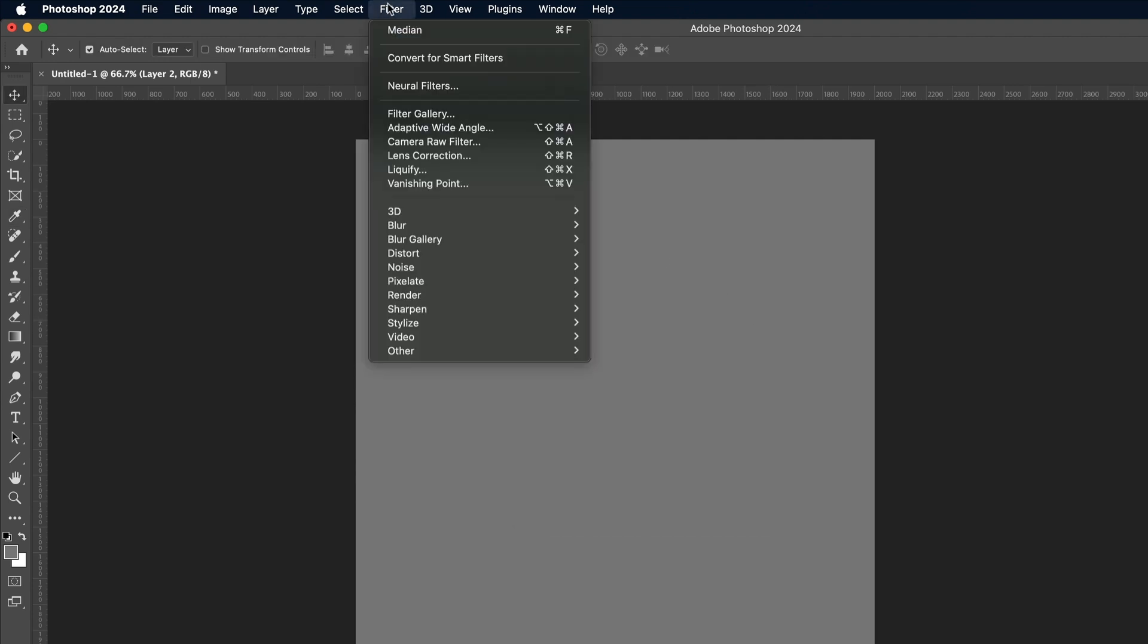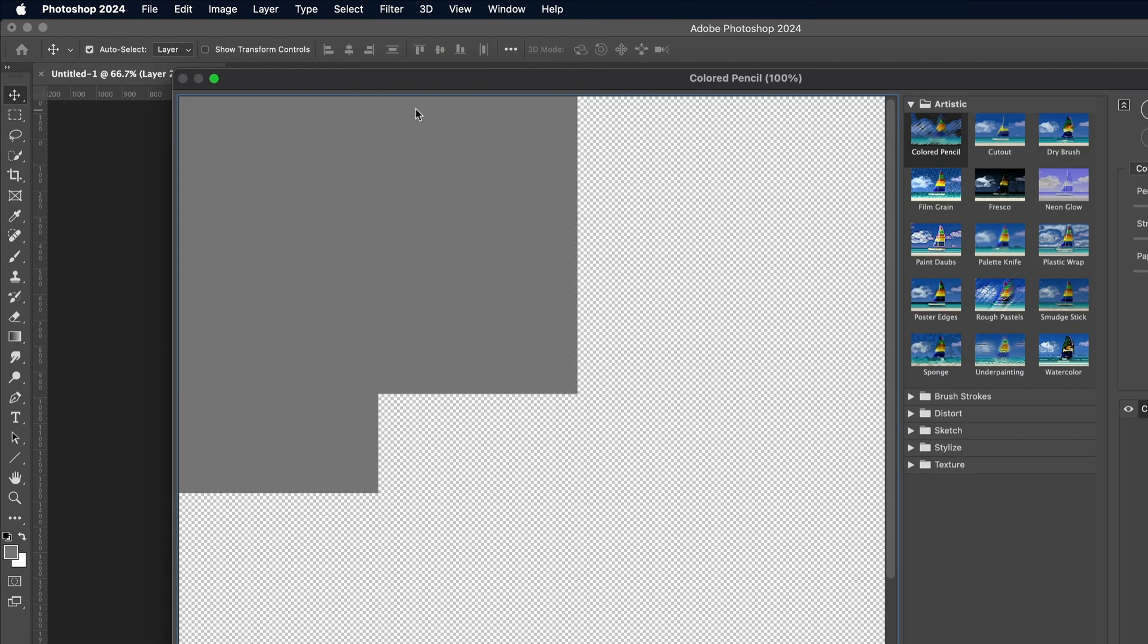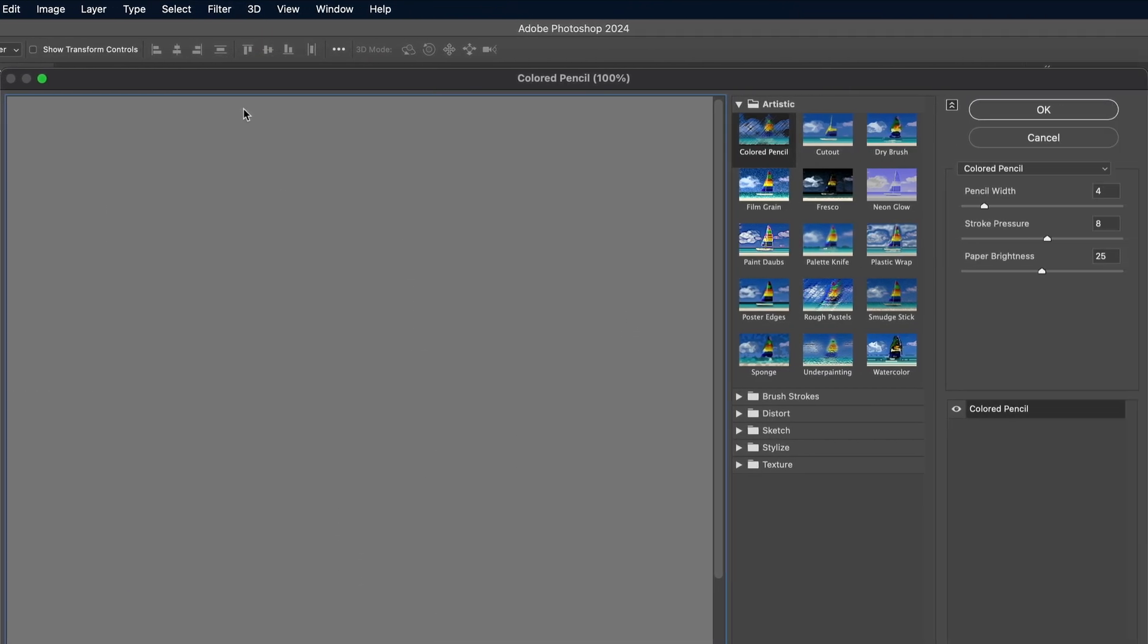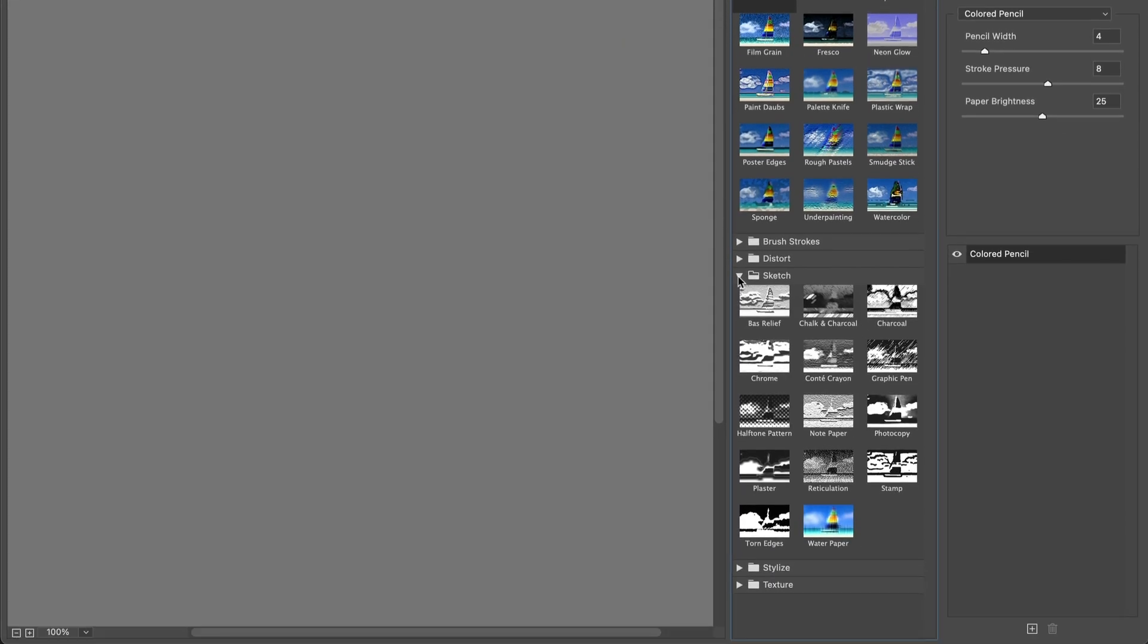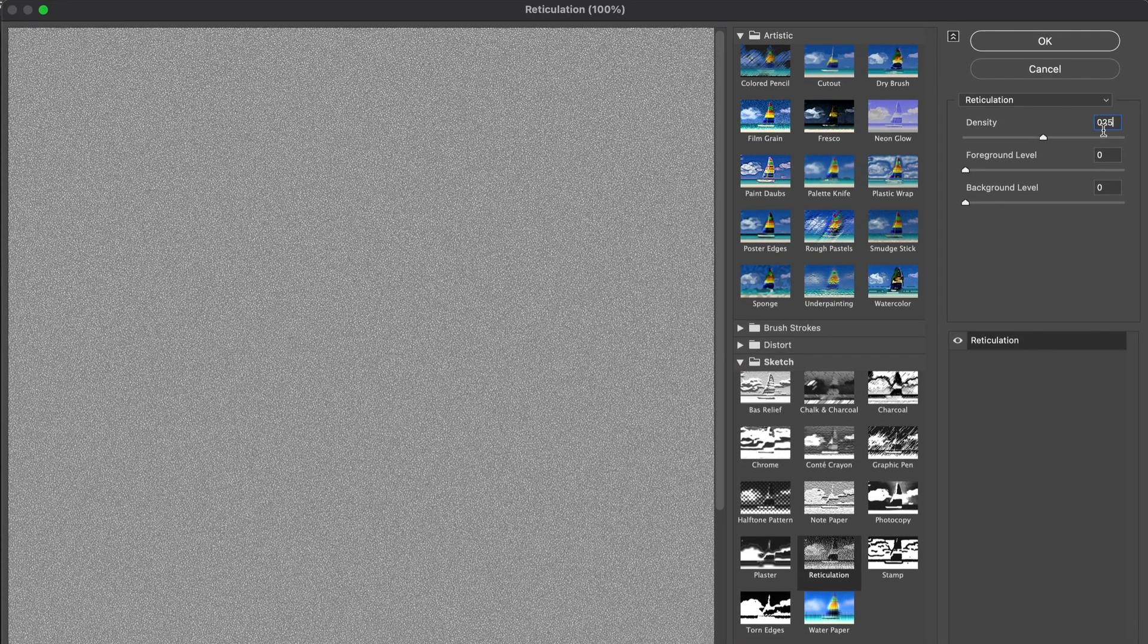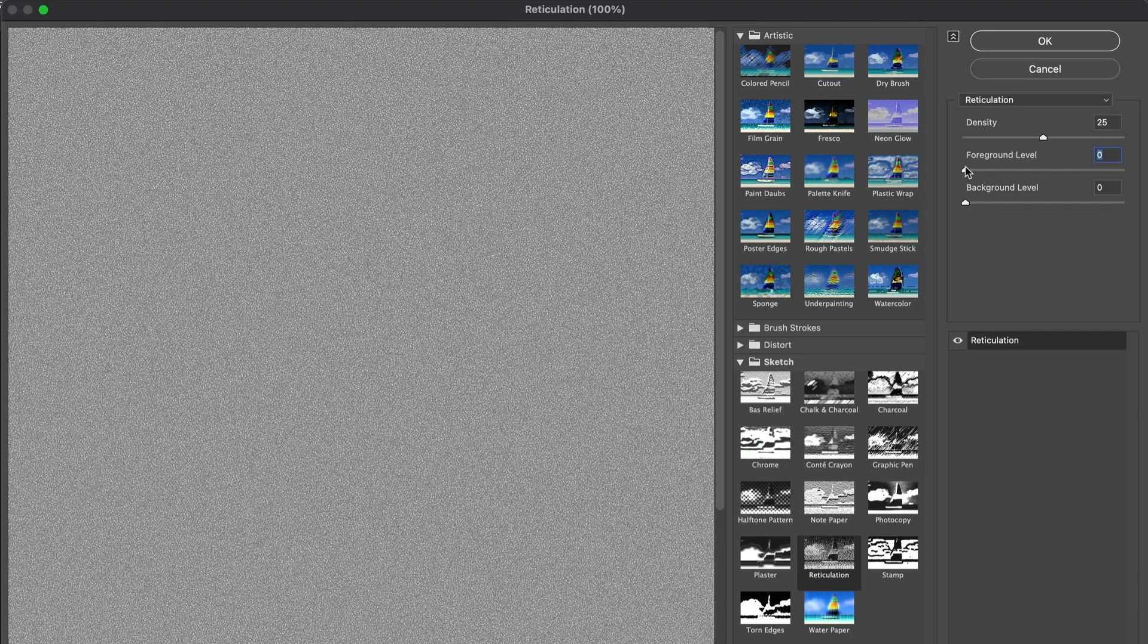Go to Filter and Filter Gallery to apply some grainy texturing to this grey layer. Under the Sketch folder, choose Reticulation. Set the Density to 25 as the midpoint. The other options don't have any effect on the grey background.